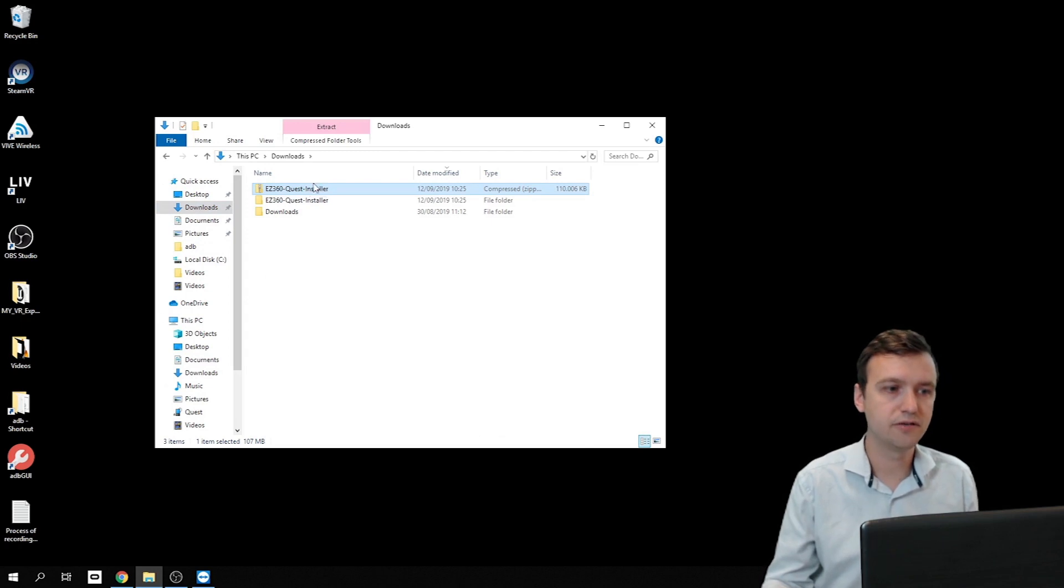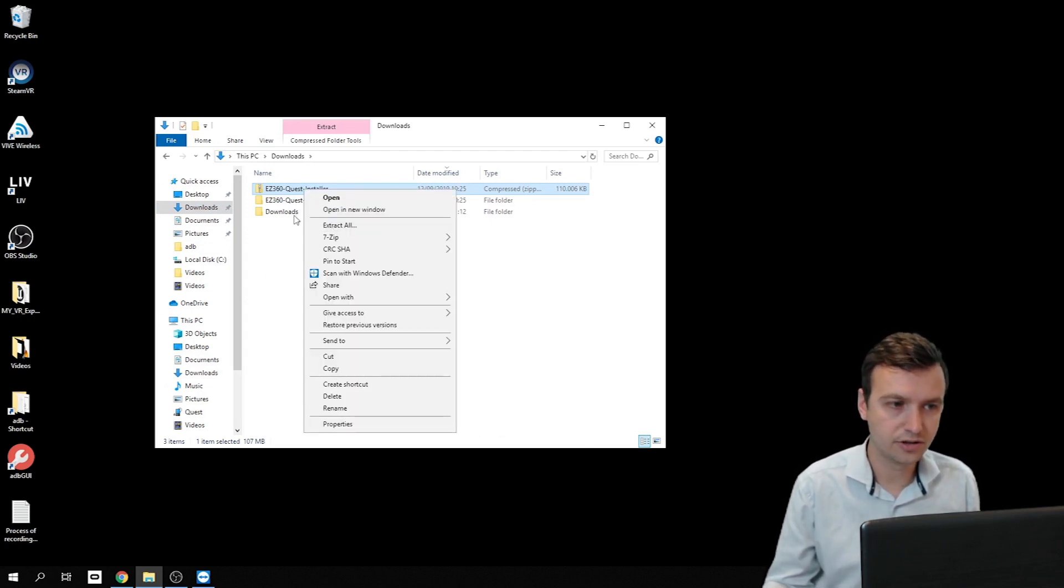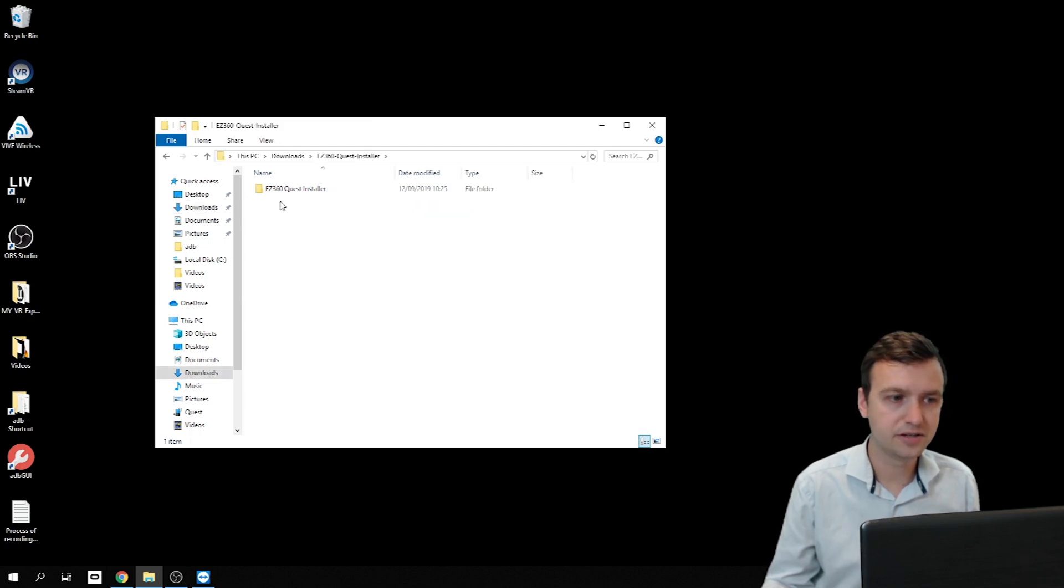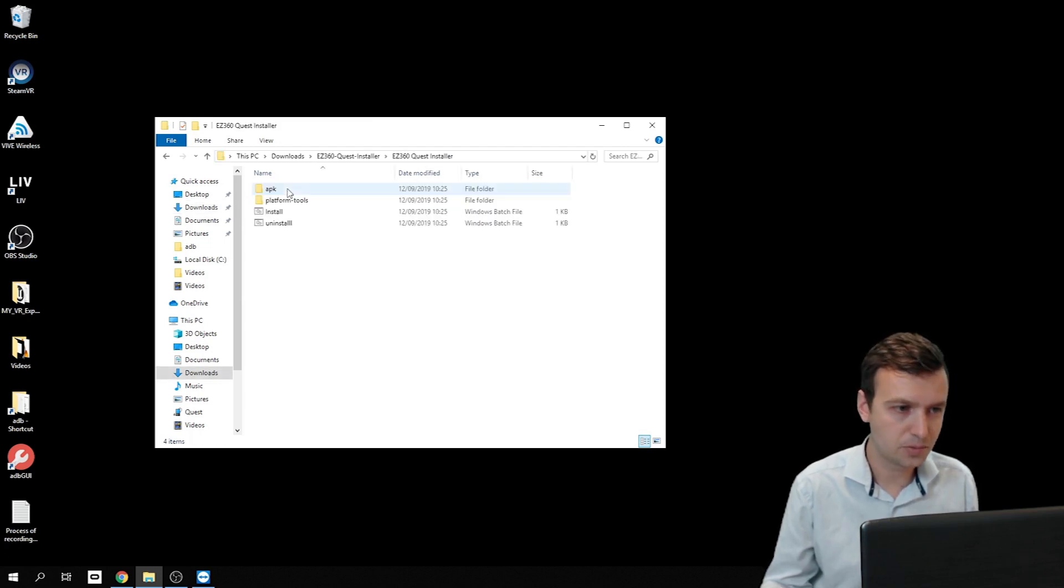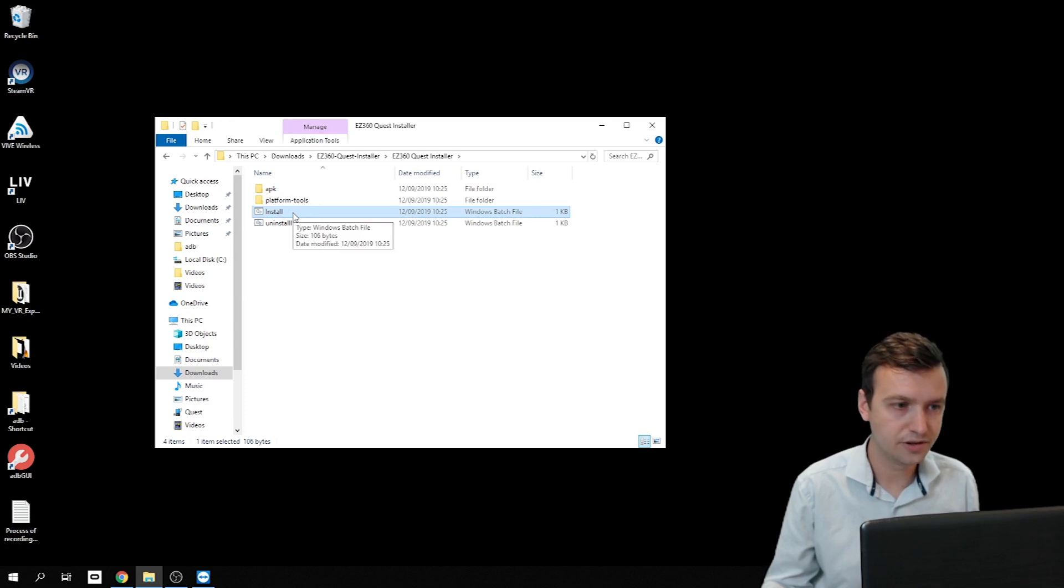So this is the file you download. Just right click and extract all, then you will get this file. Open it and double click on install.